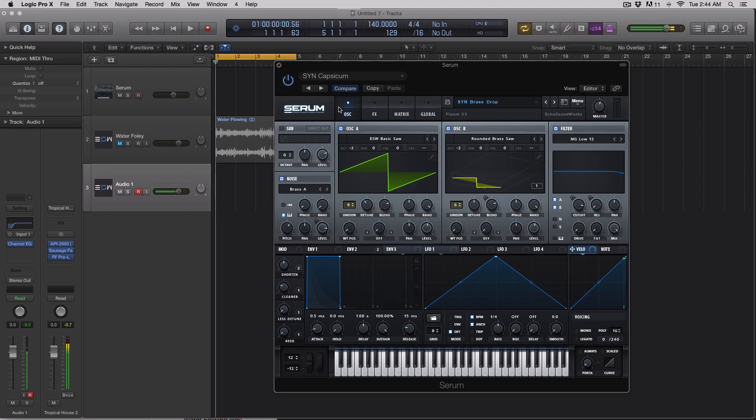The LFO tool is something that Xfer Records makes, and if you guys ever use that, the LFOs inside of Serum will be really familiar.